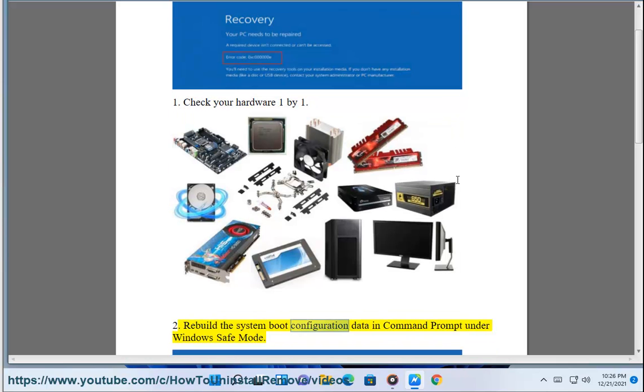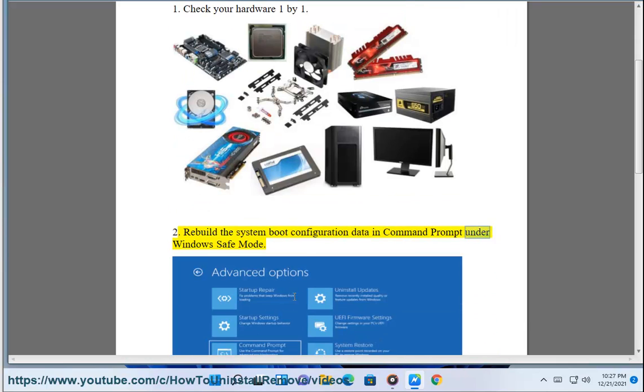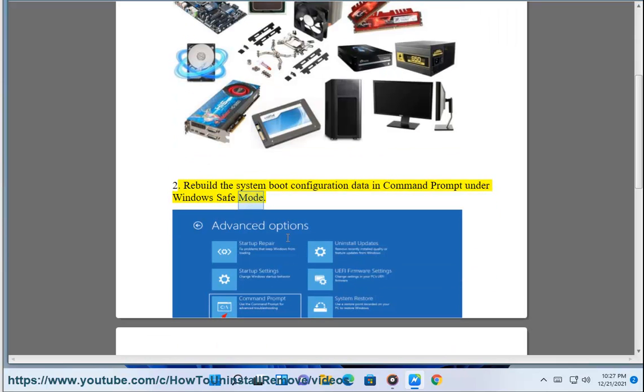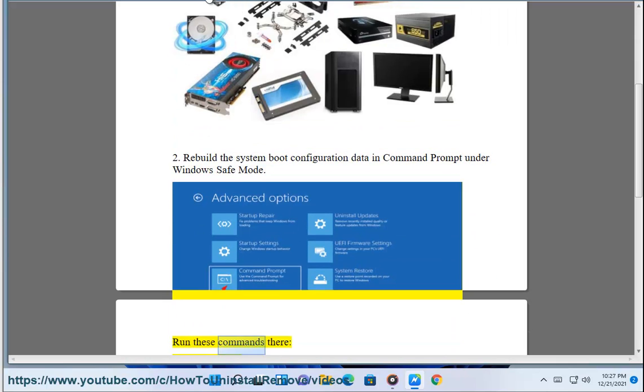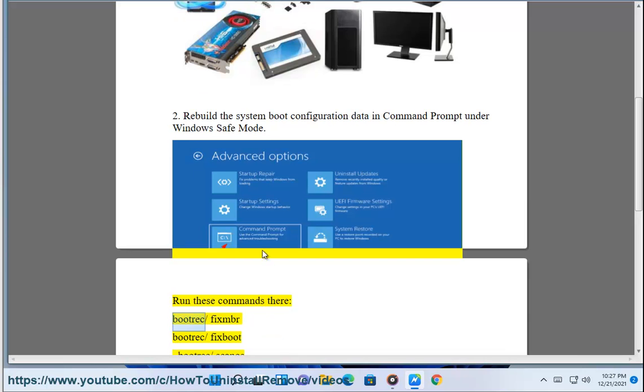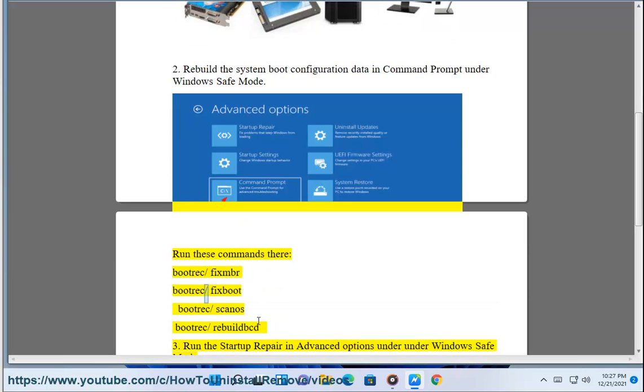Fix 2: Rebuild the system boot configuration data in Command Prompt under Windows Safe Mode. Run these commands there: bootrec /fixmbr, bootrec /fixboot, bootrec /scanos, bootrec /rebuildbcd.